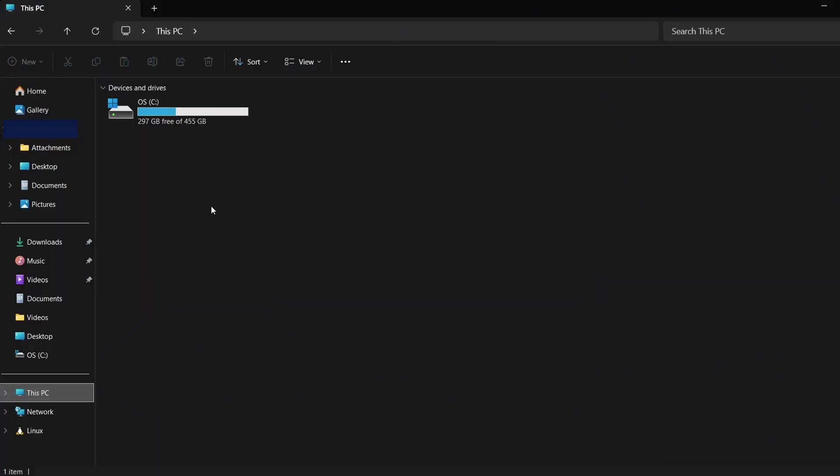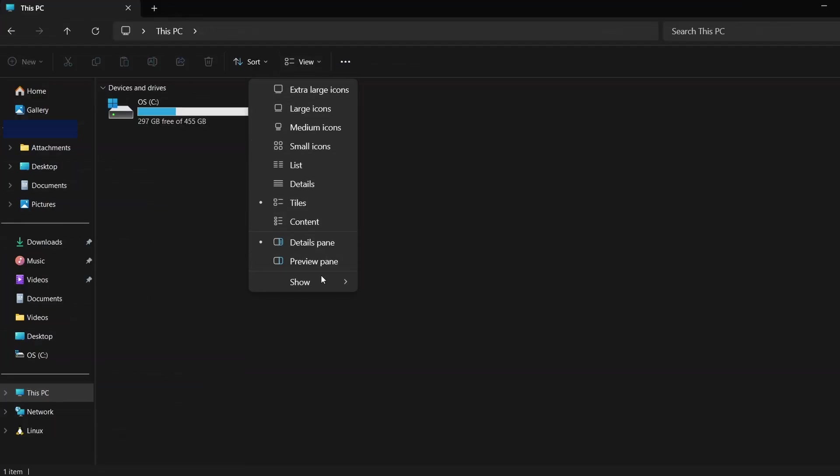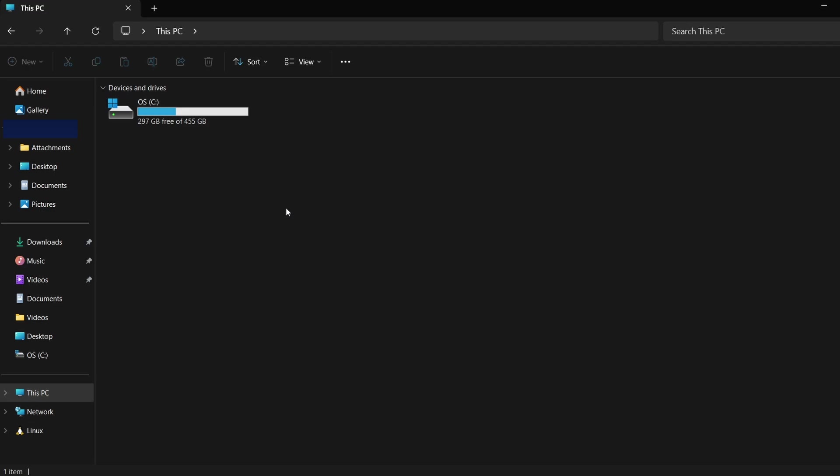First, let's ensure that hidden files are visible. Open File Explorer, click on the View tab at the top and then select Show. From the drop-down menu, choose Hidden Items. This will enable you to see folders that are normally not visible.